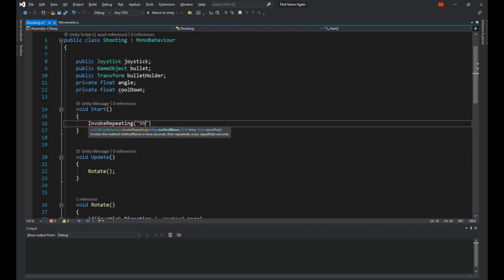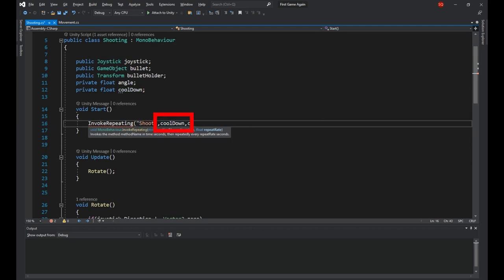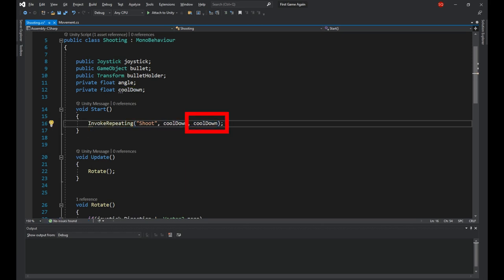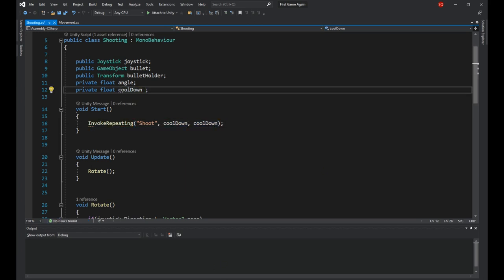This method will call a function after the first amount of time in seconds you give it, and then will keep calling it after the second amount of time. You can also change the second argument to for example disable shooting for the first 3 seconds of the game.